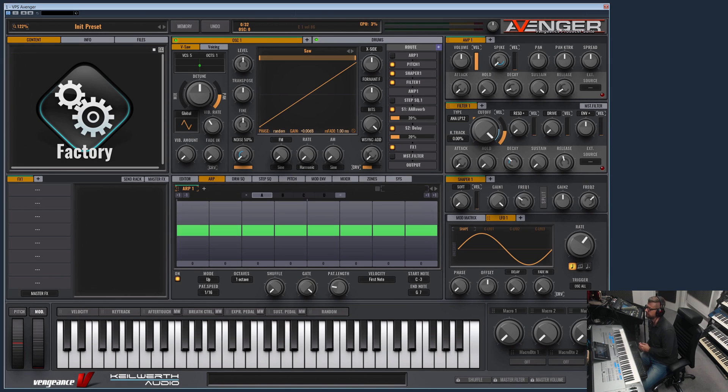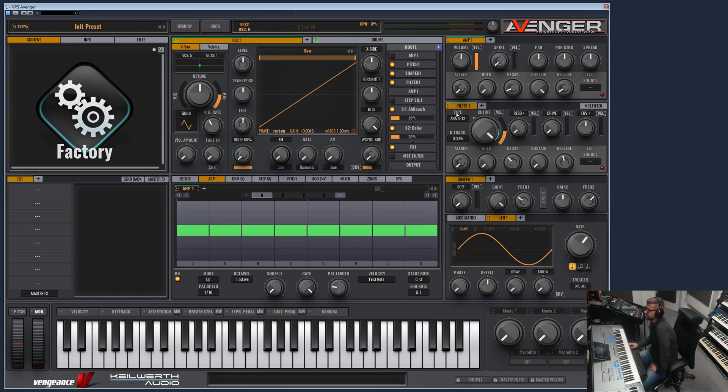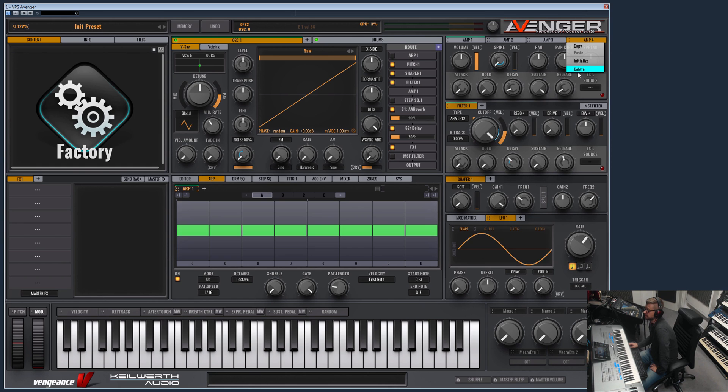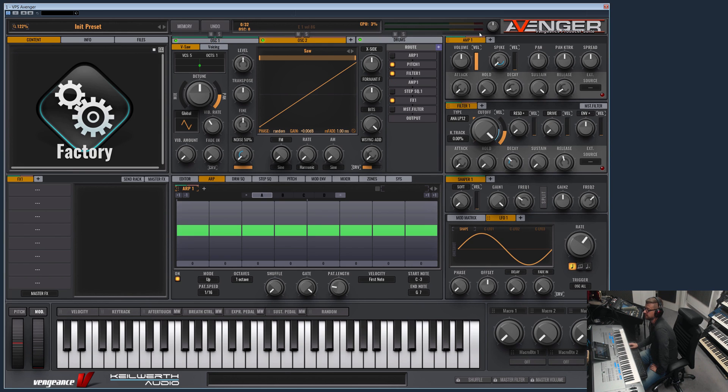Hi and welcome to another Vengeance Producer Suite Avenger product video. This time I would like to show you the amp section, the filter section, and the shaper section. Well, let's start with the amp section. As you can see, you can have four of them and you see which OSC is routed into the amp section by the color code here.